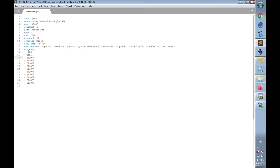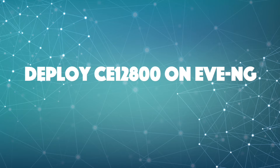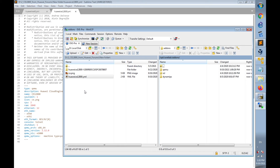This is the configuration template of the Huawei NE40E router — the .yaml file for EVE-NG. It contains the description 'Huawei NetEngine-40E', the name nae40e, CPU limit, the router.png icon, required number of CPUs, RAM memory, and number of Ethernet interfaces.